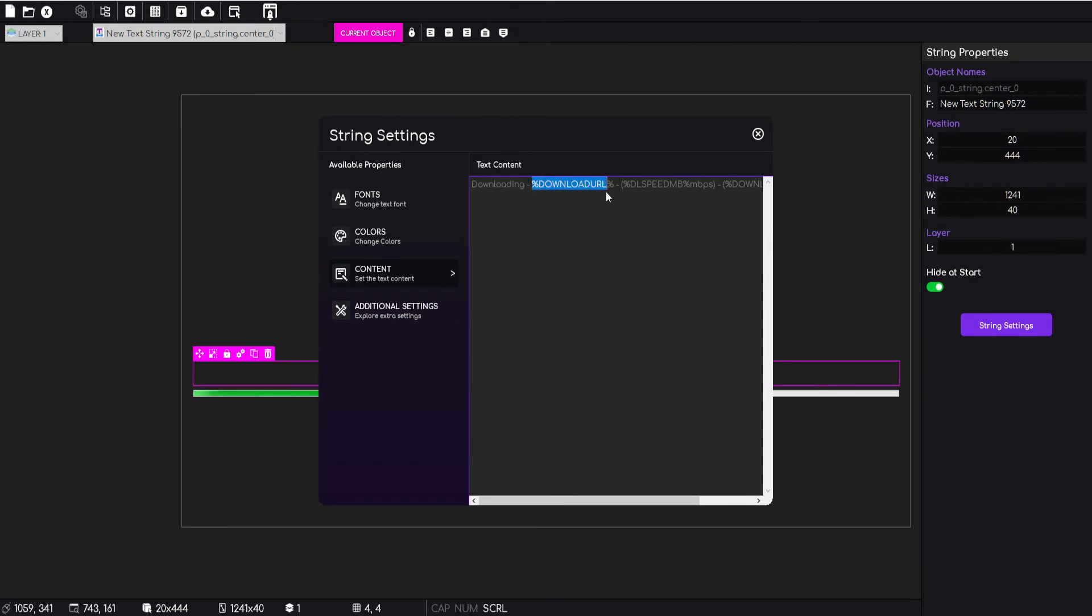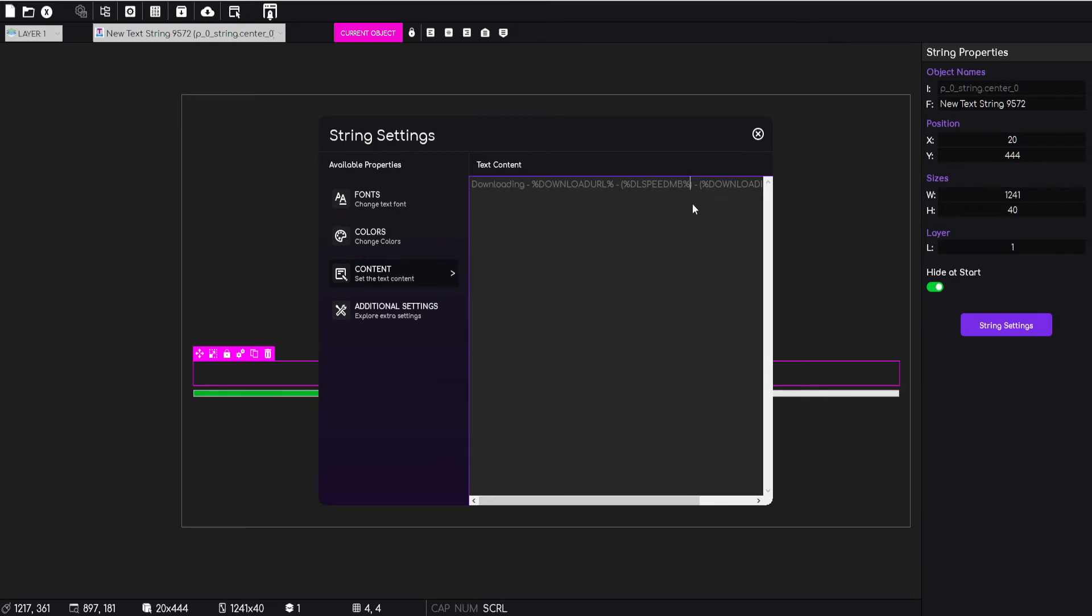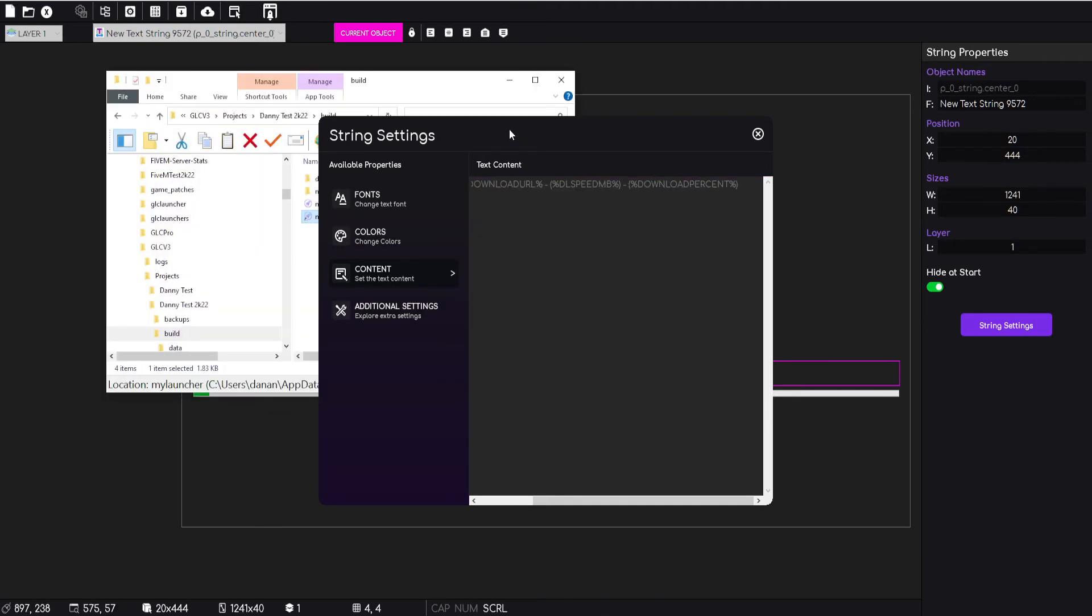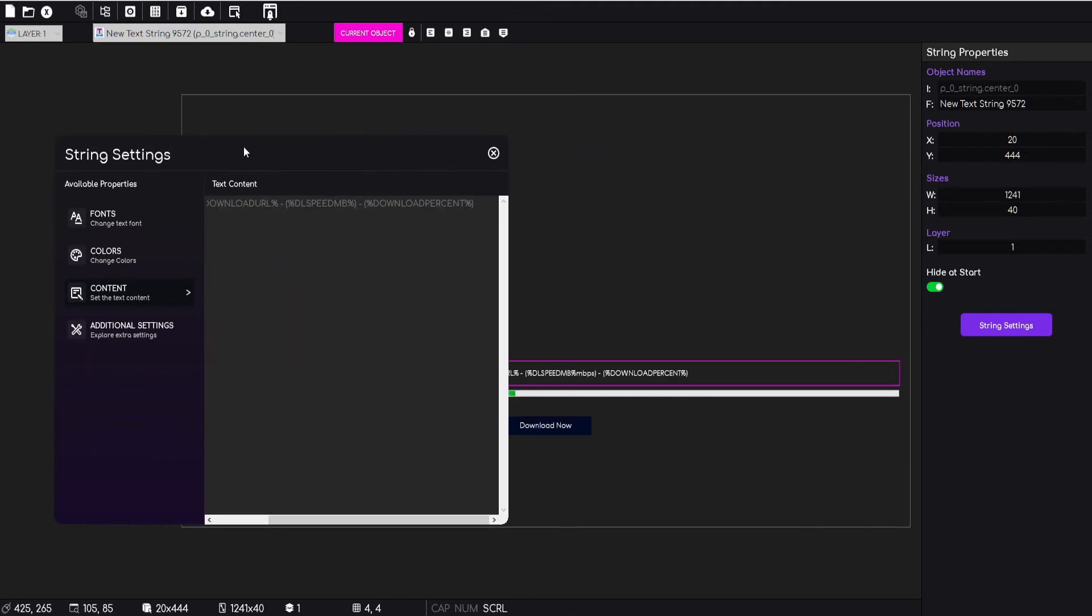So I can literally type in downloading and then I can use this variable which is download URL, and then in brackets I've put the variable for the download speed in megabits per second. In fact, we don't need that on there. And then we have the download percentage.